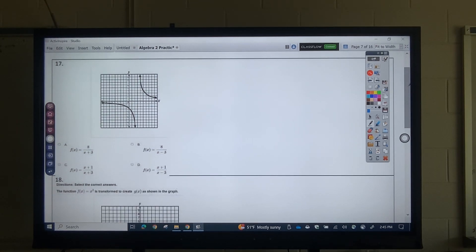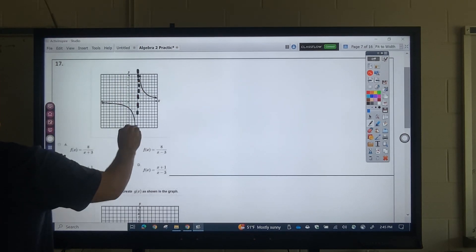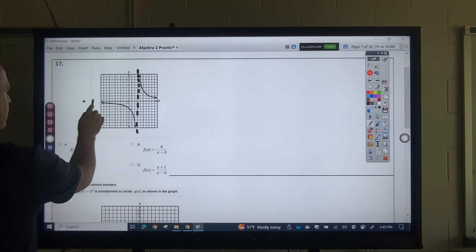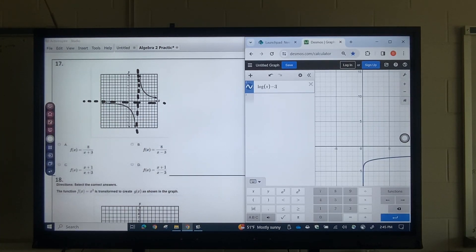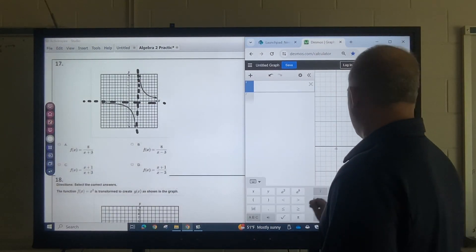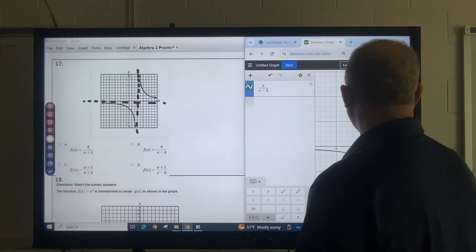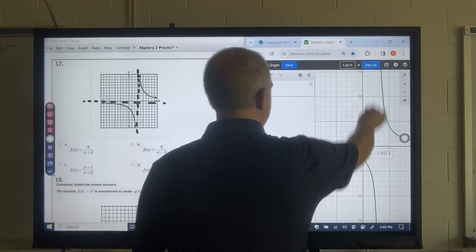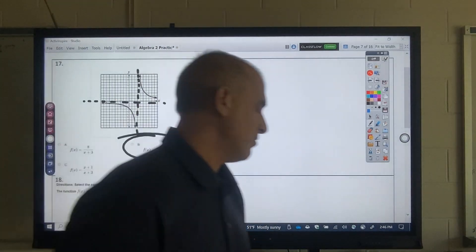Problem 17: which one best represents this? You can look at your asymptote and the intercept here. In the interest of time, I would just type in the first one — I think it's actually B. You can see it crosses at negative 2.6, and it has about the same asymptotes. So that would be what you would select.